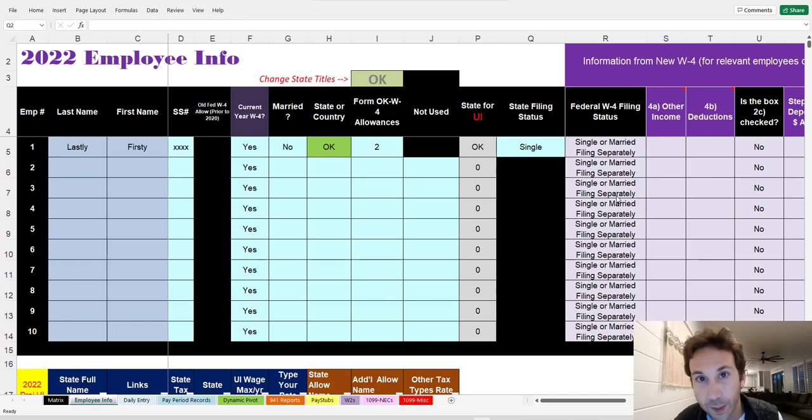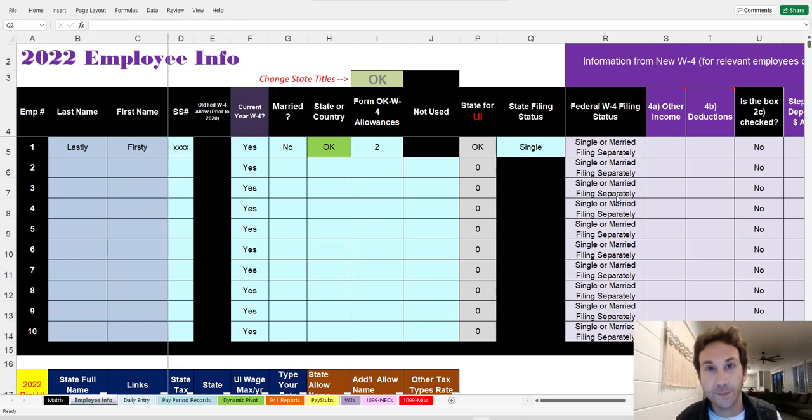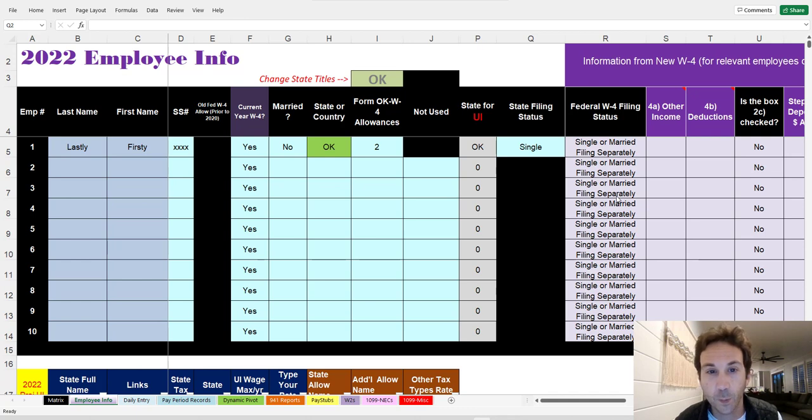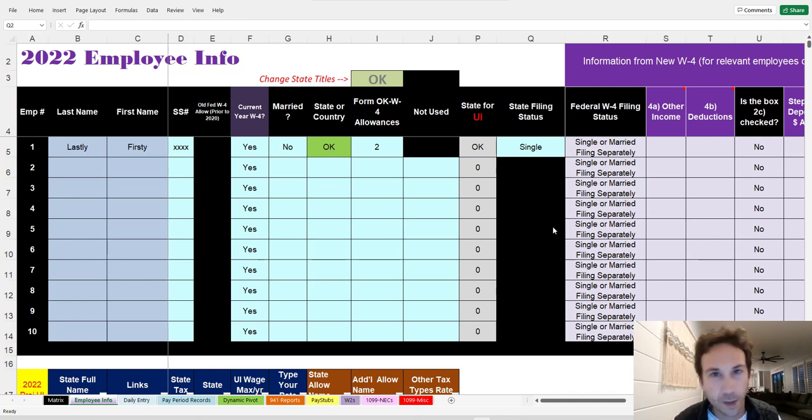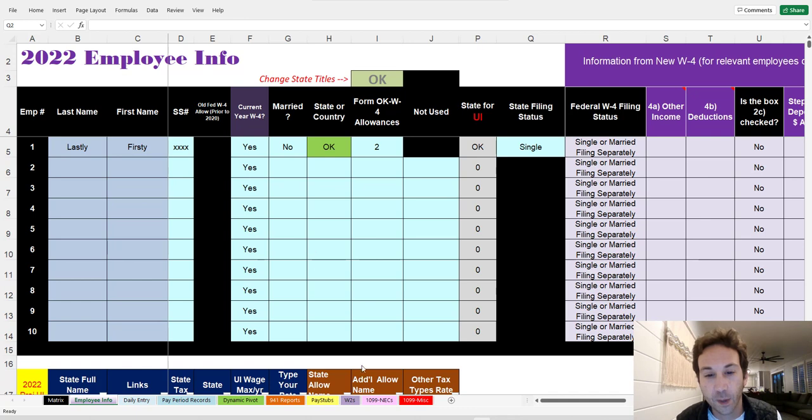Hello there, welcome to a Payroll in Excel update. An update that a lot of people have been waiting for and asking me about over the years, and I finally decided to add it into the file.